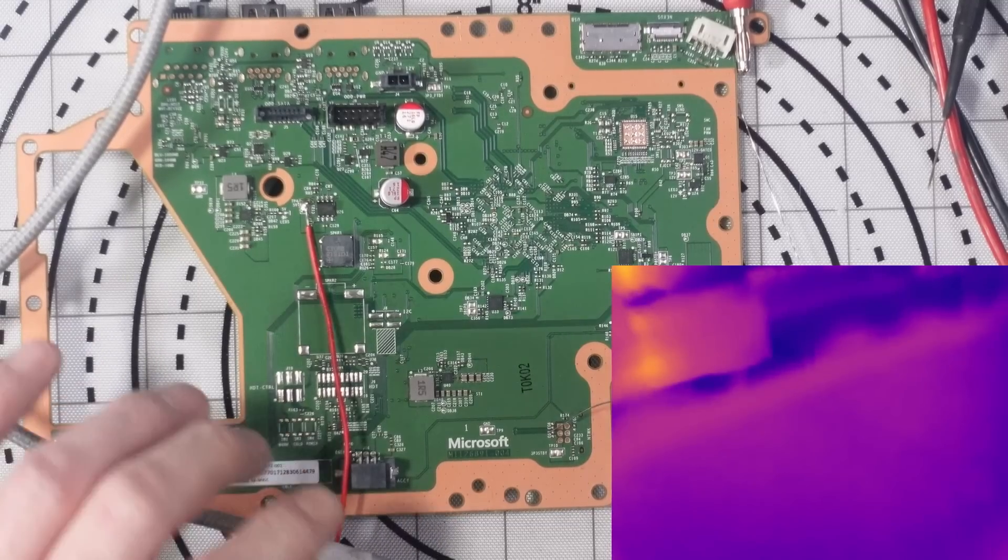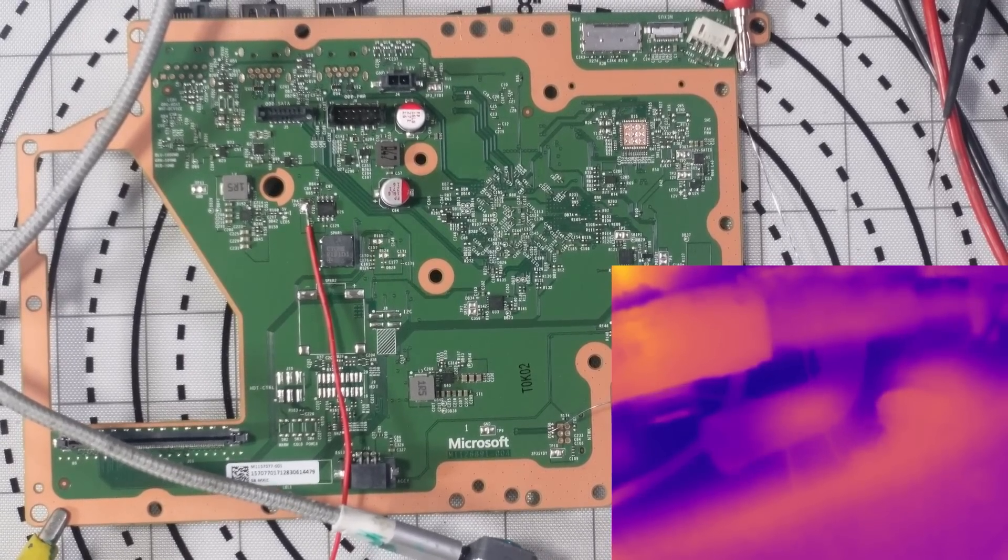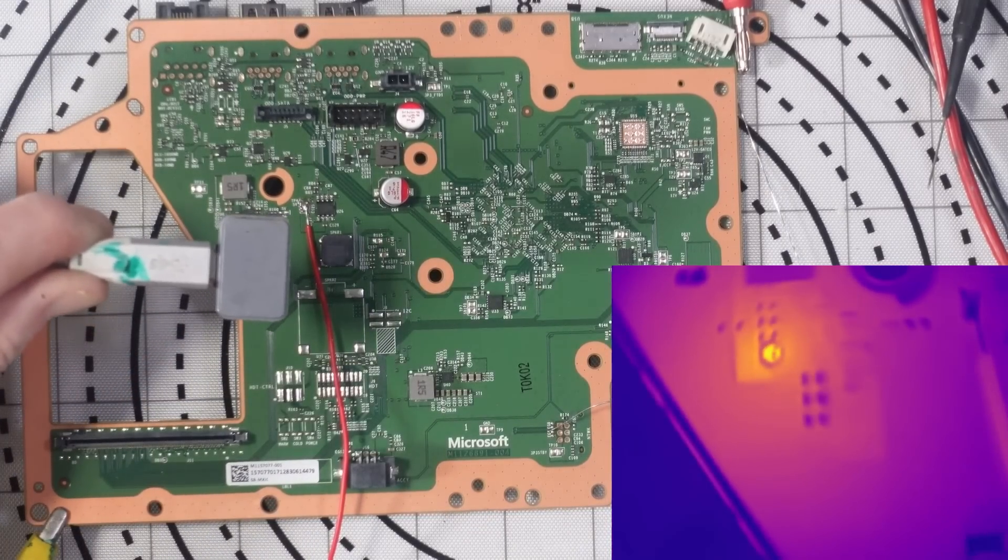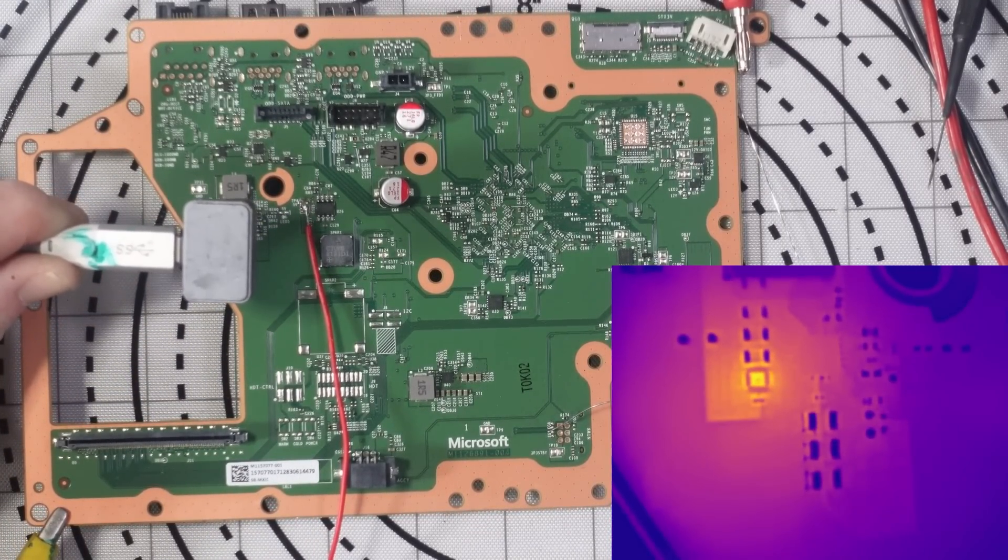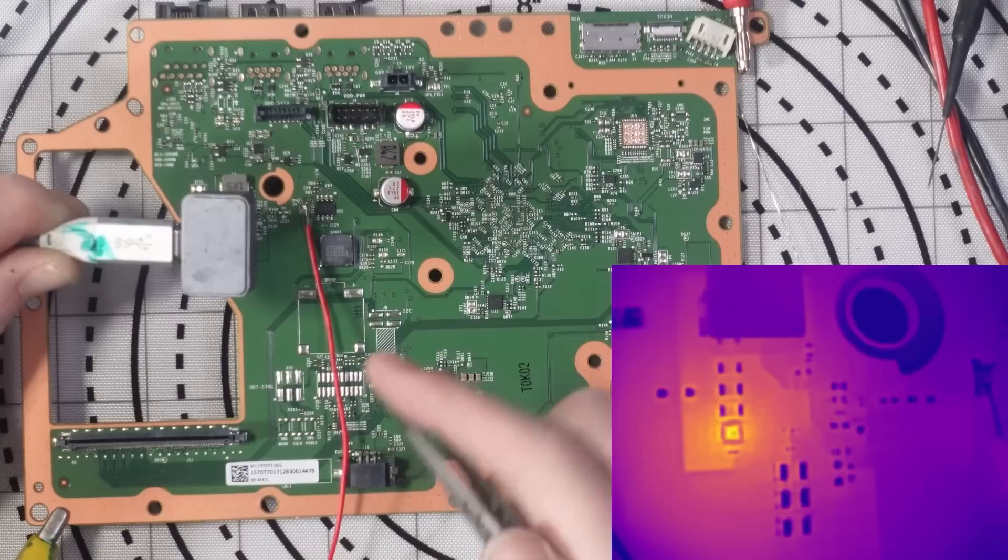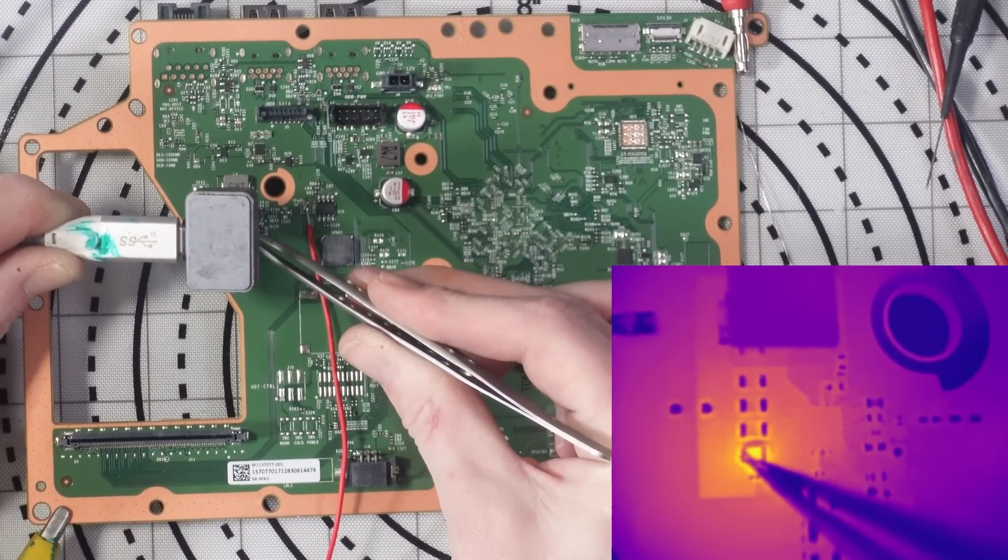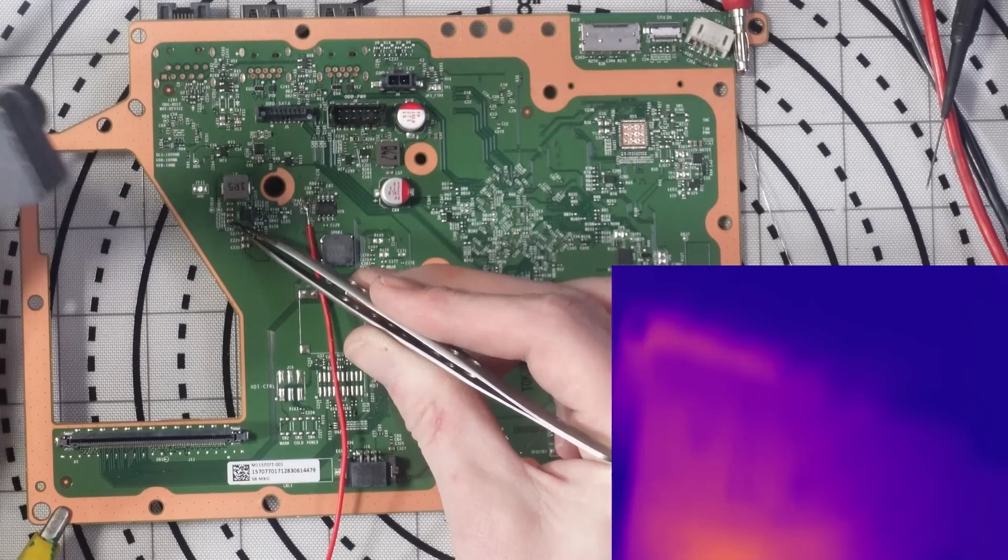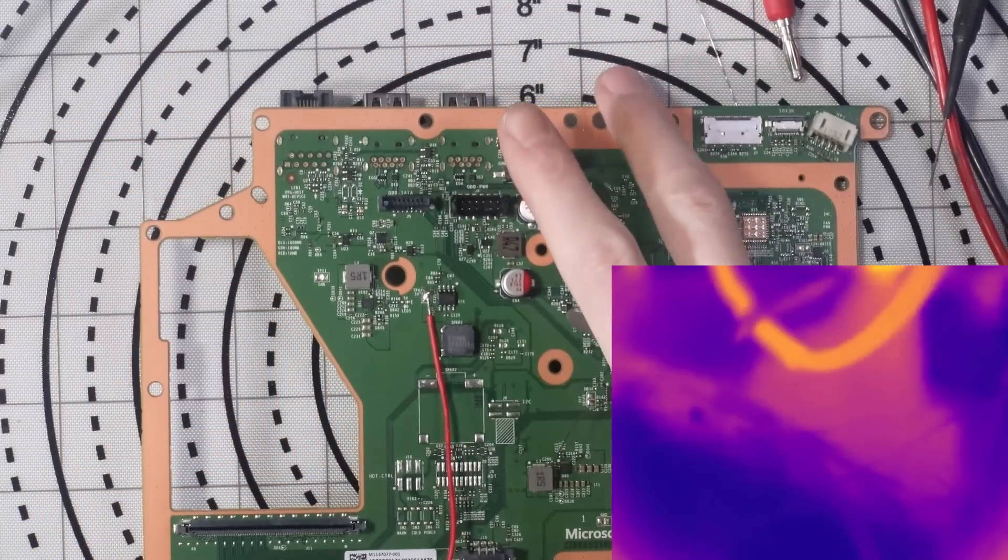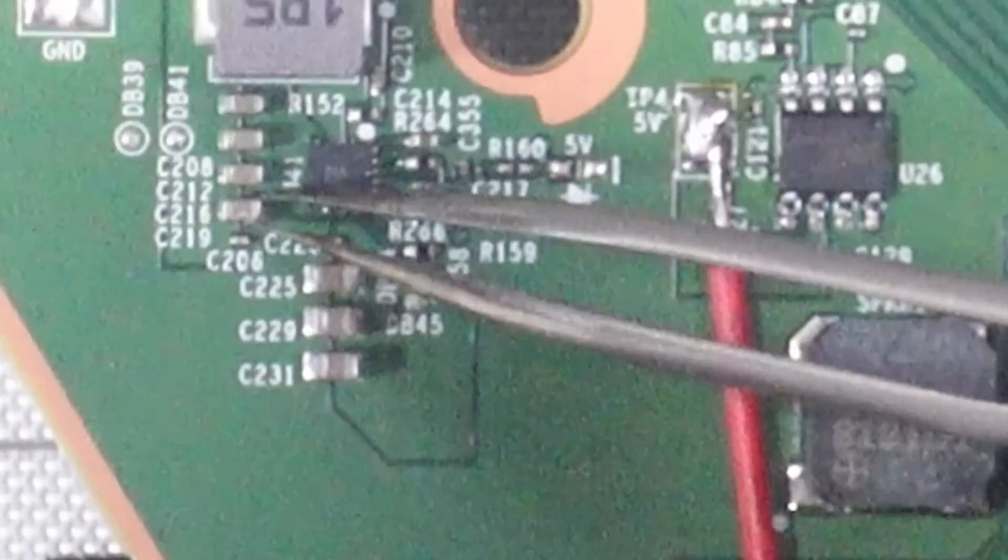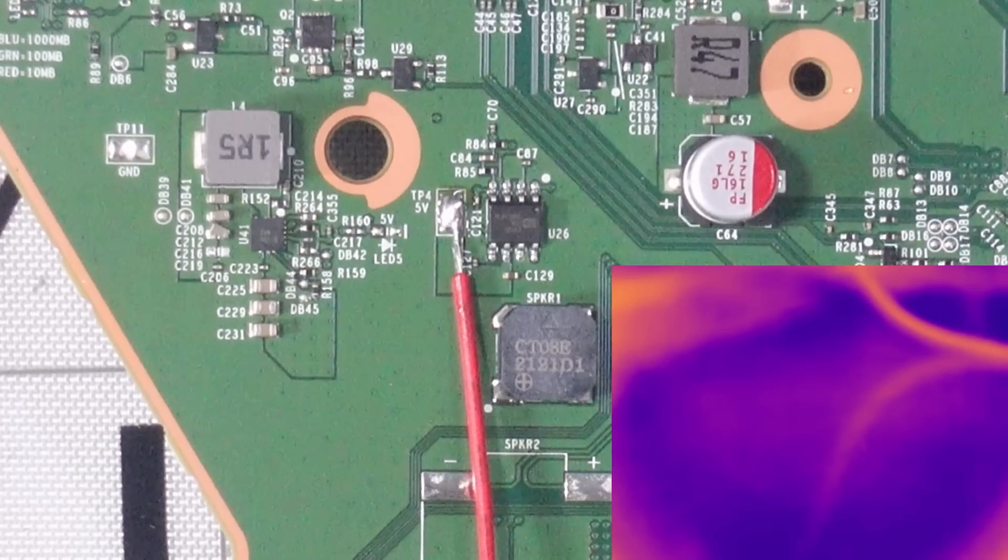But I want to try and isolate that a bit more, so let me just grab my macro lens. Right, so we should be able to isolate the actual component if we're getting real close. Like that capacitor right there is bad. We don't even need the microscope for this.